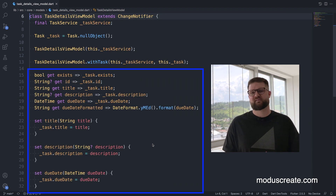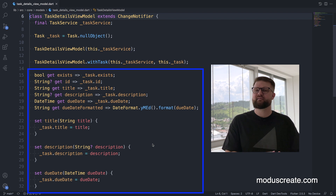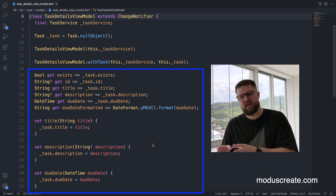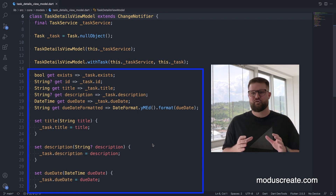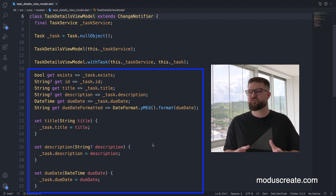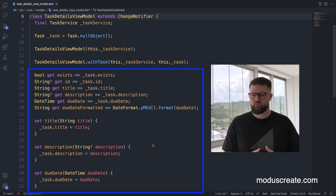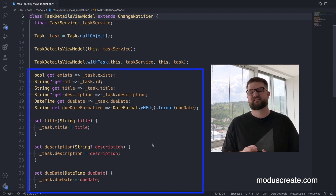Our model class also provides read and write methods to change its internal state. For each field in our view, we have a getter and a setter inside our model.